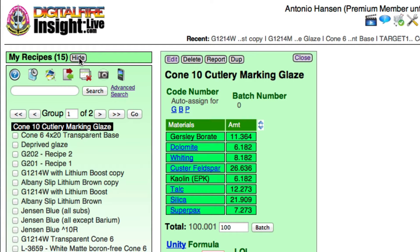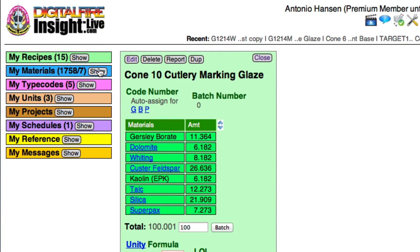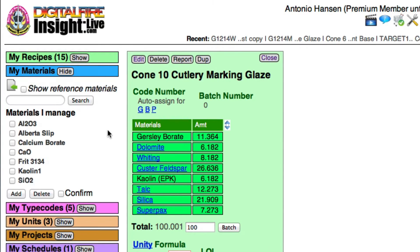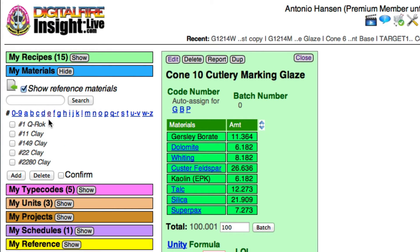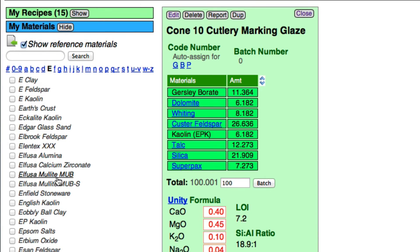I'm going to hide this and then show the materials. I guess the problem with Gerstley Borate is simply that it's spelled wrong here. But the kaolin is a bit tougher, so I'm going to tell it to show the reference materials. I'll search and click on E, look down the list, and there we have it — E.P. Kaolin.